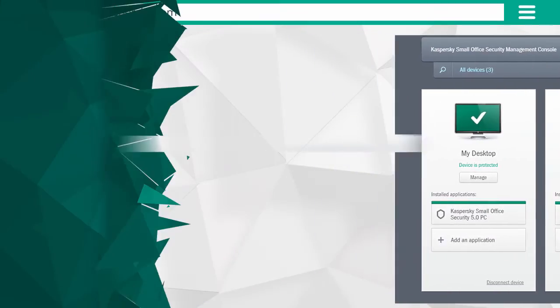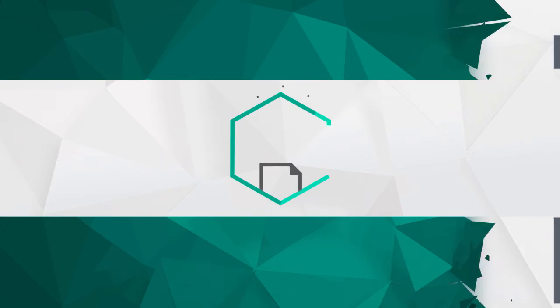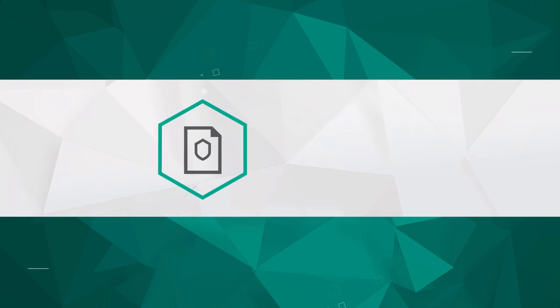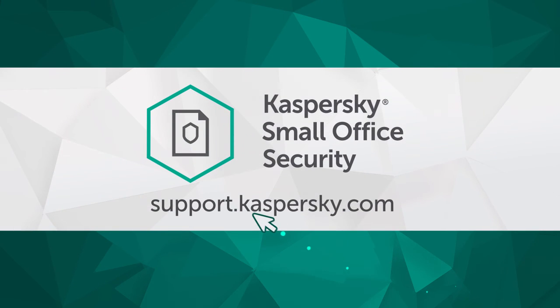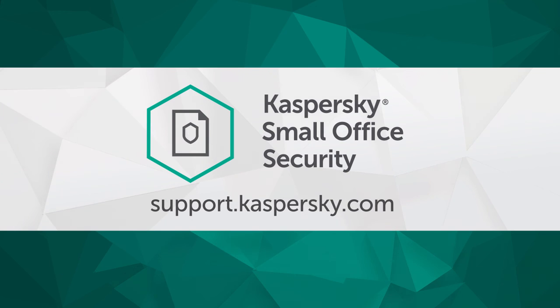To learn more about features and settings of Kaspersky Small Office Security, visit support.kaspersky.com.